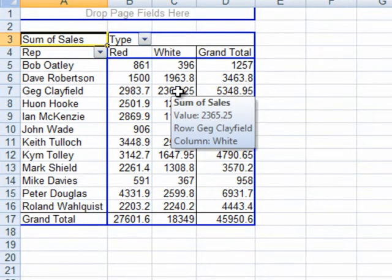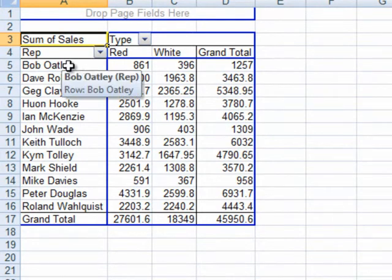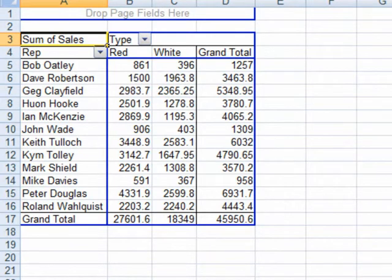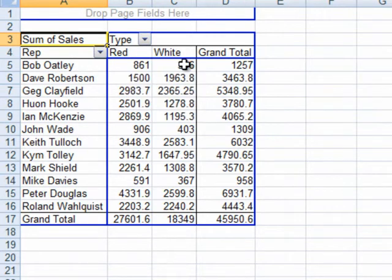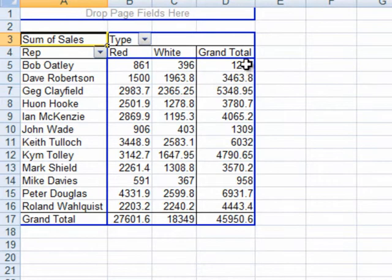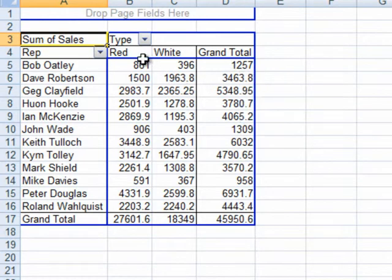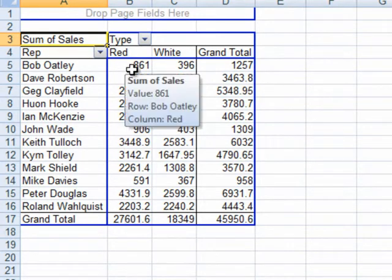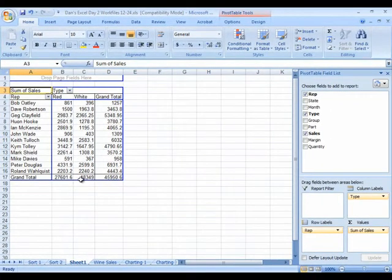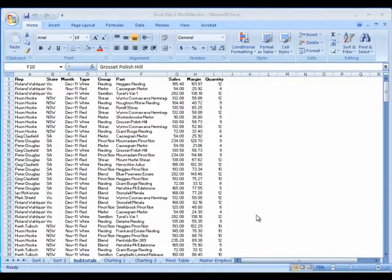And it's got all kinds of automatic totals here. For Bob Oatley, maybe he sold red wine in 18 different sales, but it totals up to $861 worth of sales for red wine for Bob Oatley. And this much for white wine for Bob Oatley. And this much grand total for Bob Oatley. There's all of Bob Oatley's sales. And also at the bottom of each column, the column called red, I see a grand total for all the reds sold by all the salespeople. And a grand total for the white and a grand total for the grand totals. Now just how much fun can one person have?